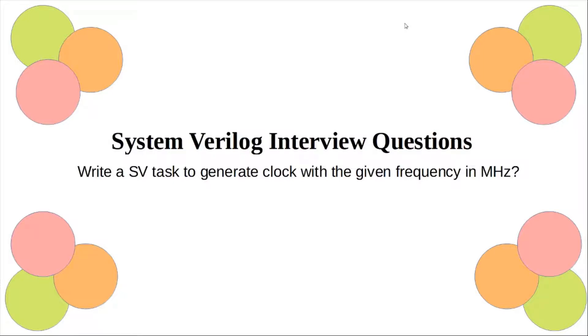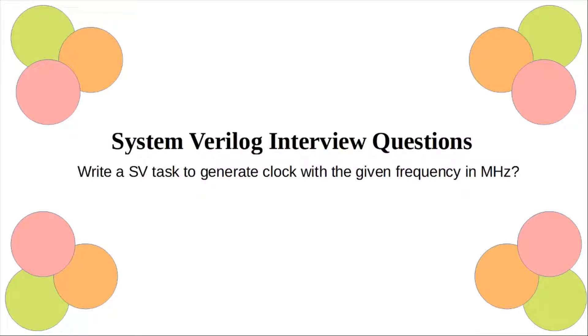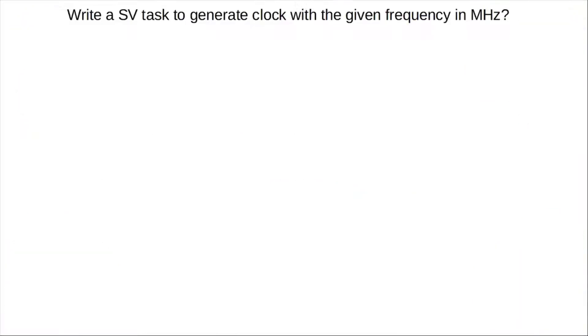Hi folks, I'm back with another SystemVerilog question, and this is an interesting one. The question is: write a SystemVerilog task to generate a clock with a given frequency in megahertz. So let's go to the next slide.